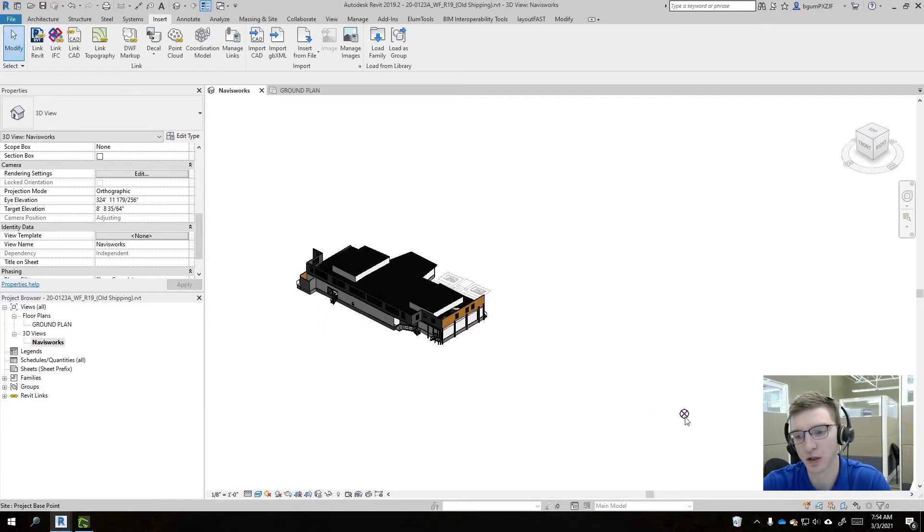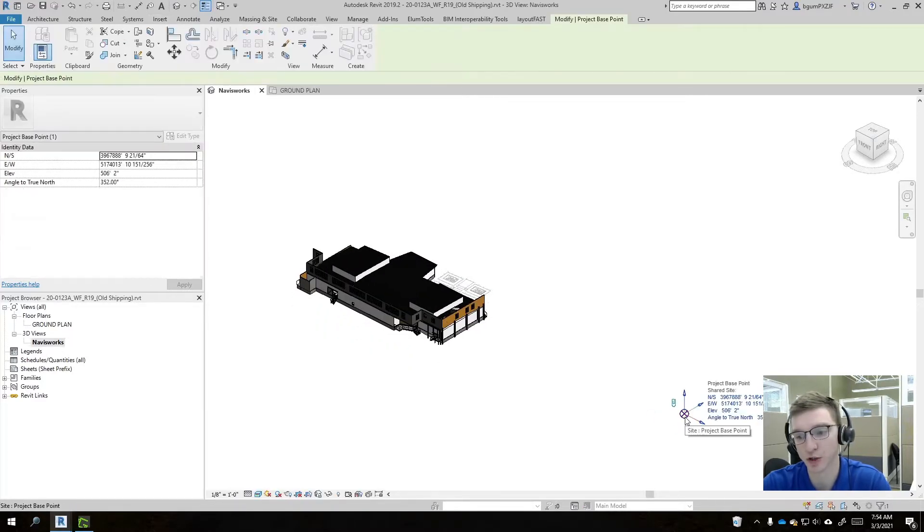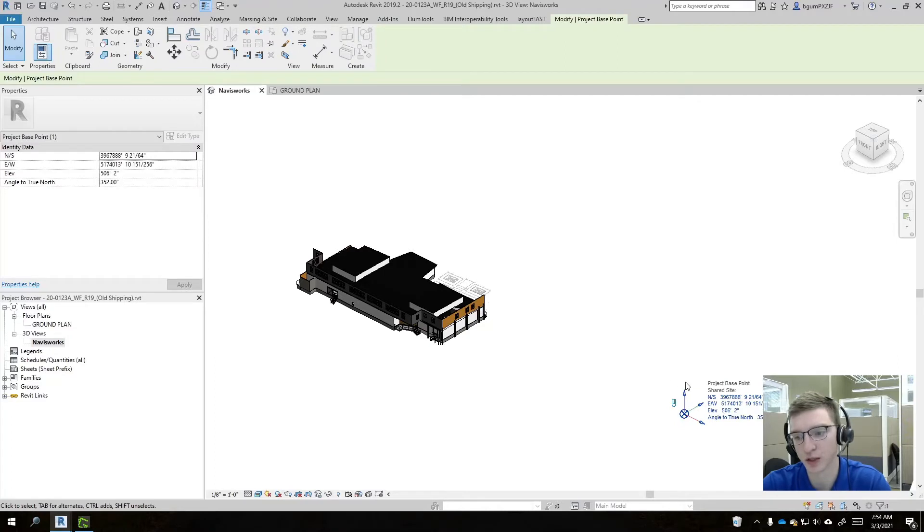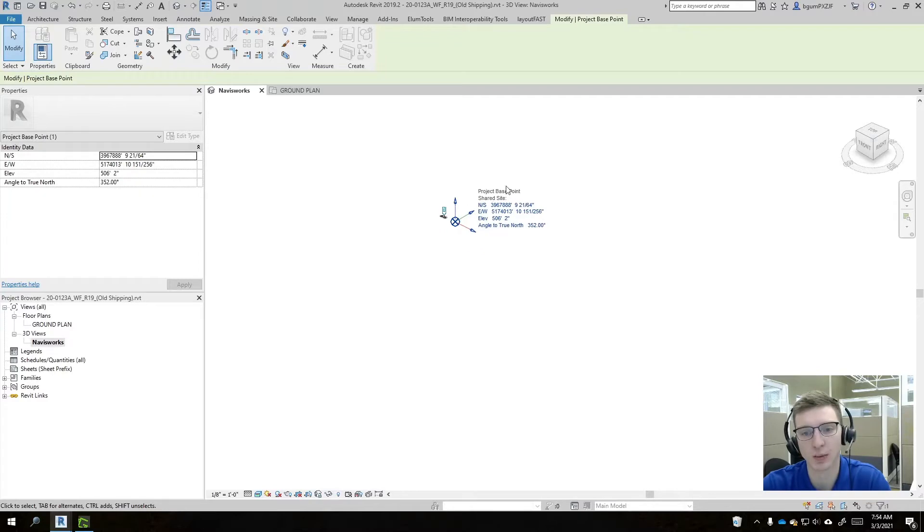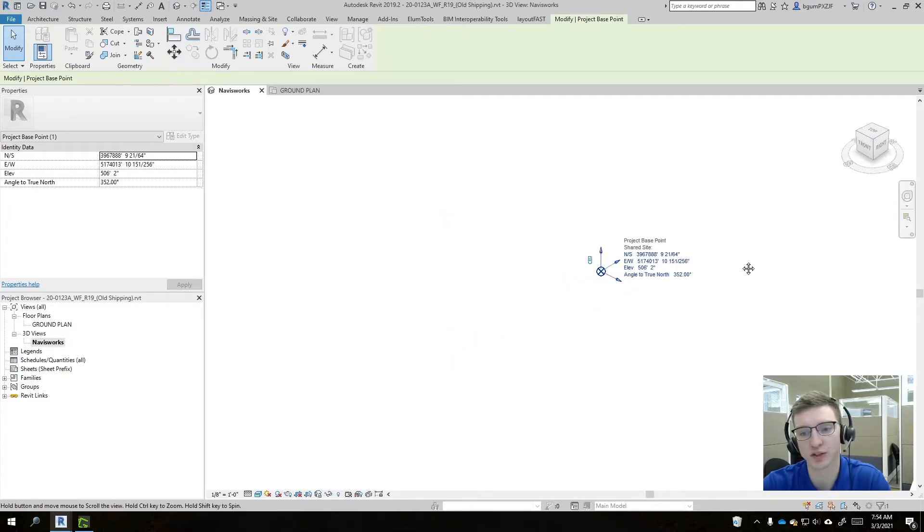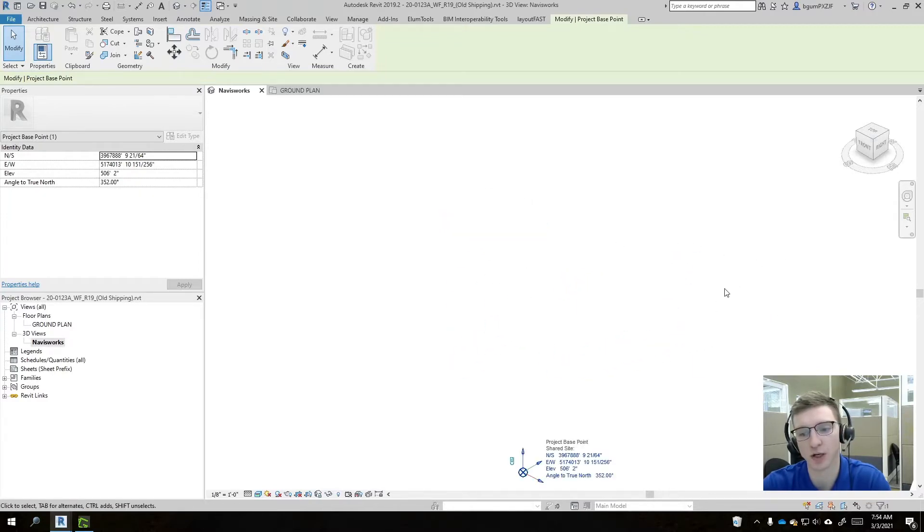Here we can see the project base point is right here. It has an angle applied to it for true north. We'll talk about that more later. And then way out here, we'll see the site plan is like miles away, all the way over here.